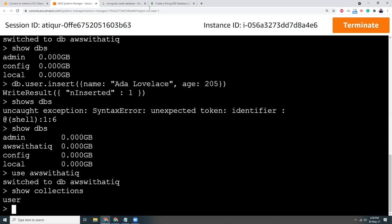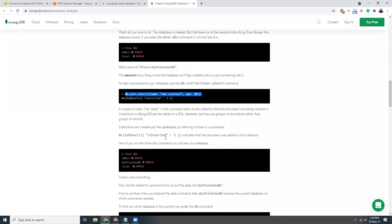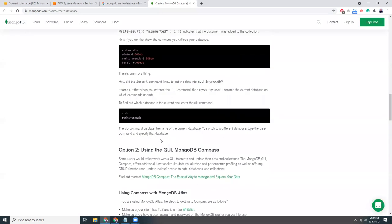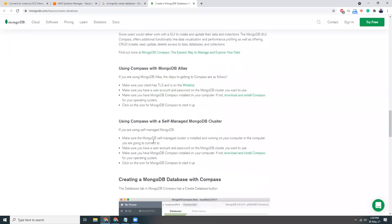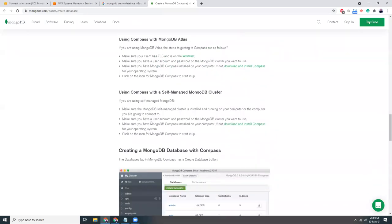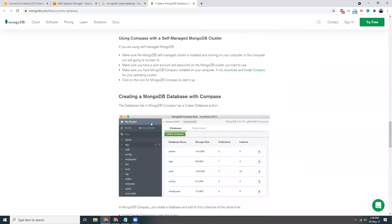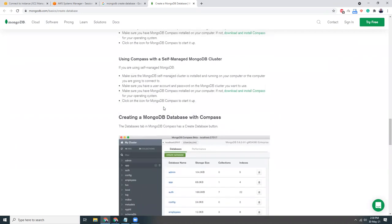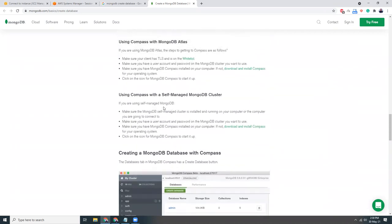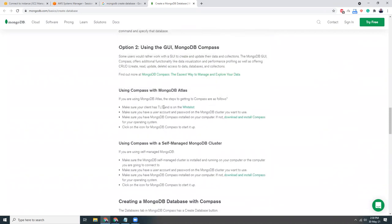And let's see if we can do anything else. Okay, so there are a lot of GUIs available. One of them is getting more popular, the Compass.